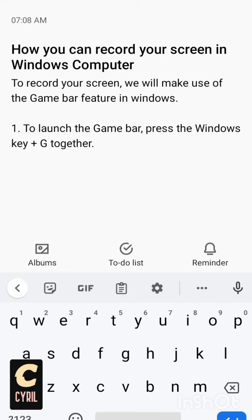Windows key and the G key together, press together. So when you press it together to launch the Game Bar, then you see something on your screen like a black color and some other things. That is the Game Bar on your screen.